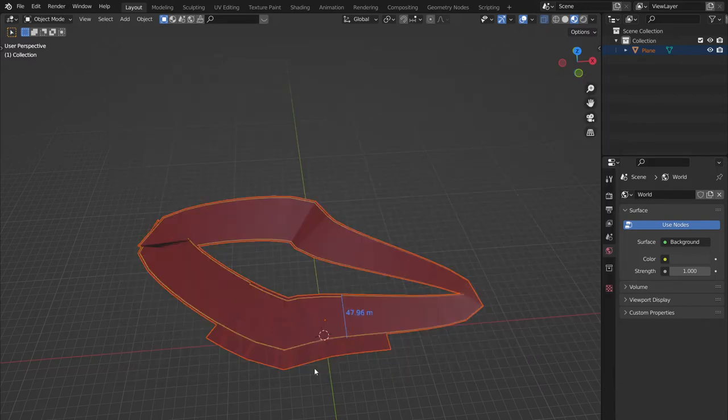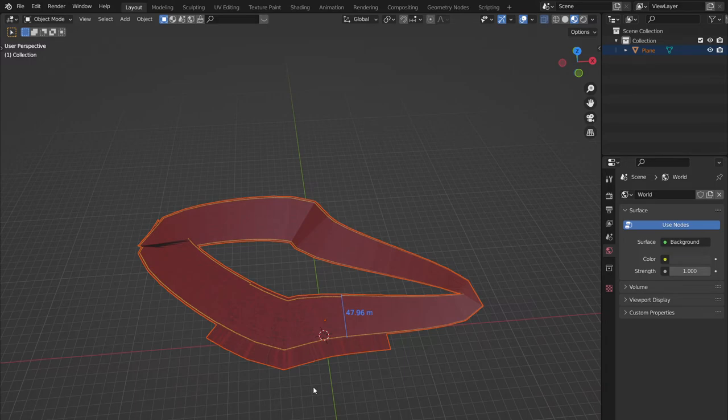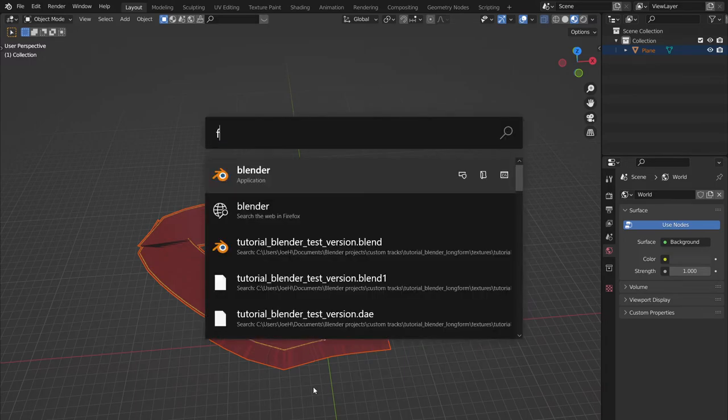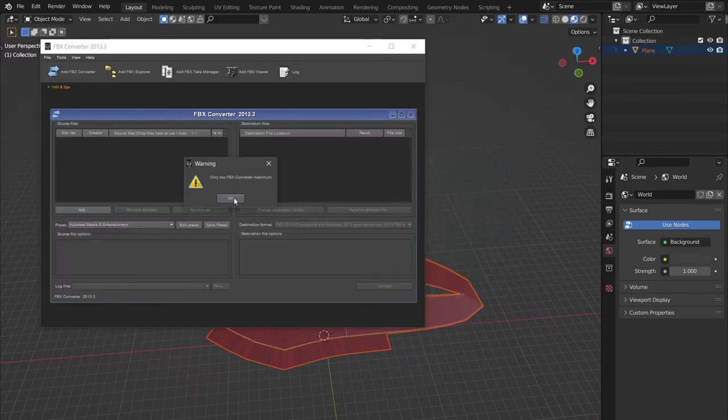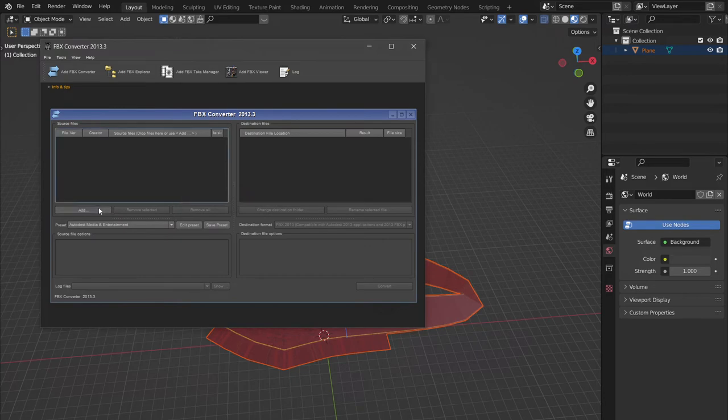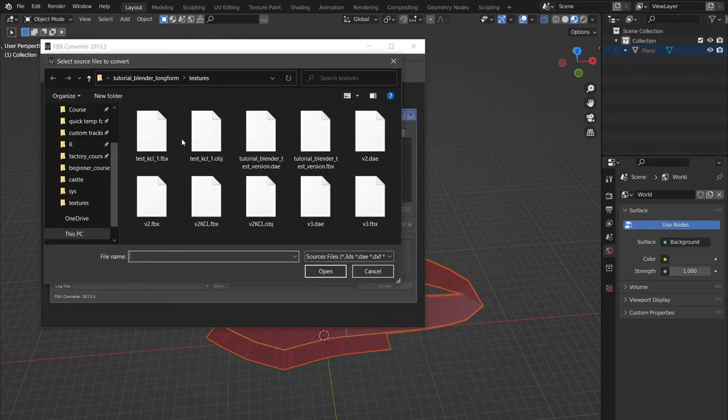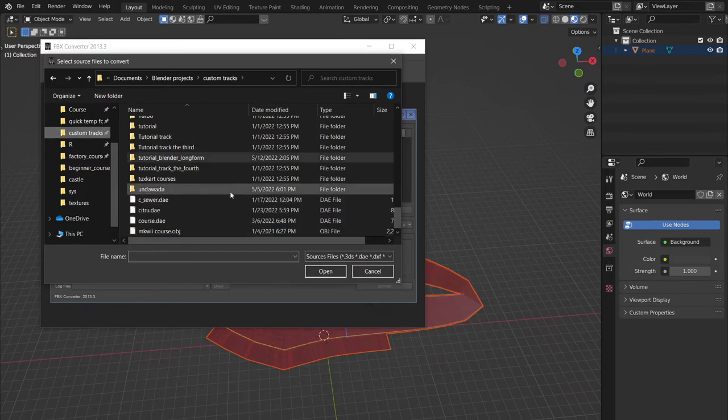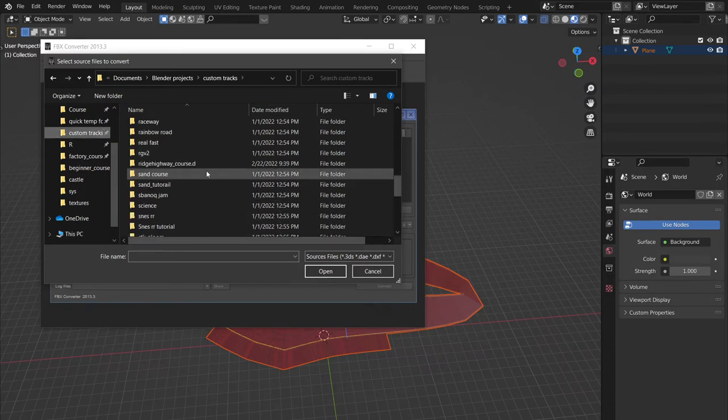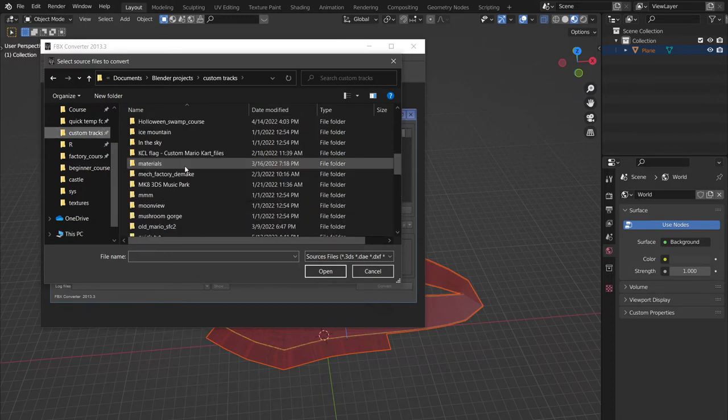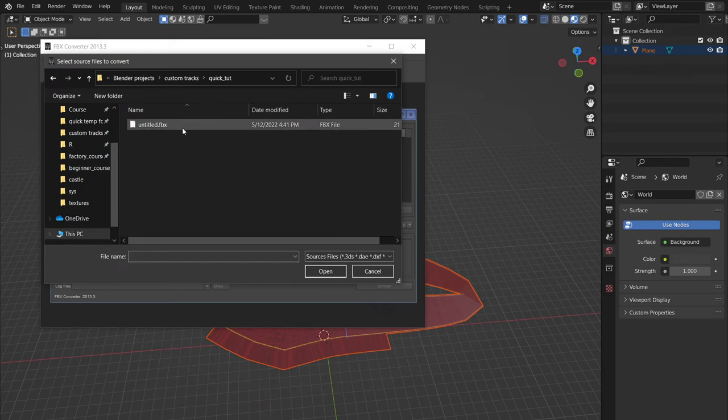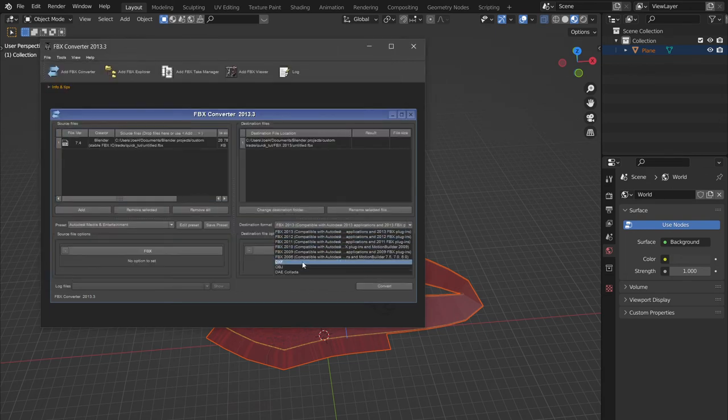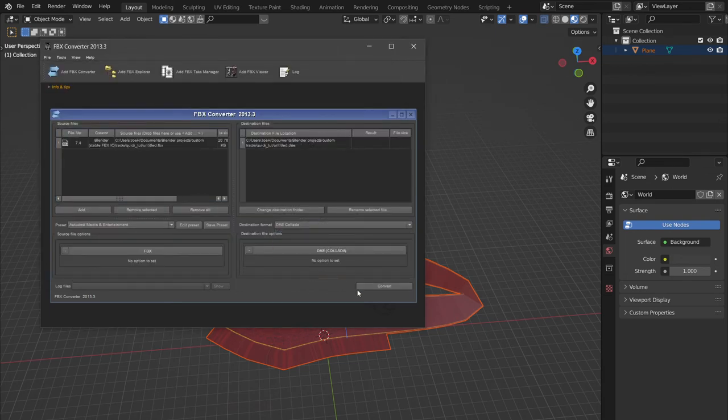Then you have to make sure that's your FBX converter, add FBX converter, add. Then we go to our custom track folder, we find our quick tutorial folder, and we find our FBX, then we convert it into a DAE.